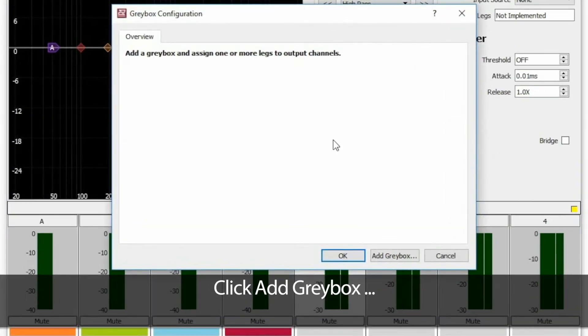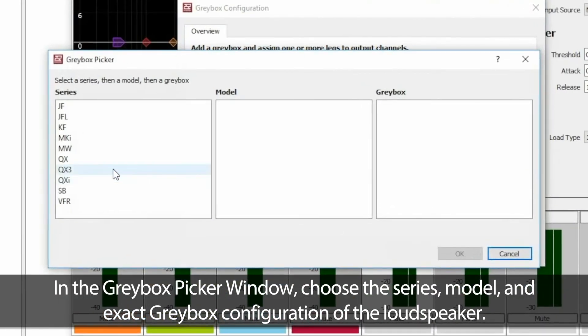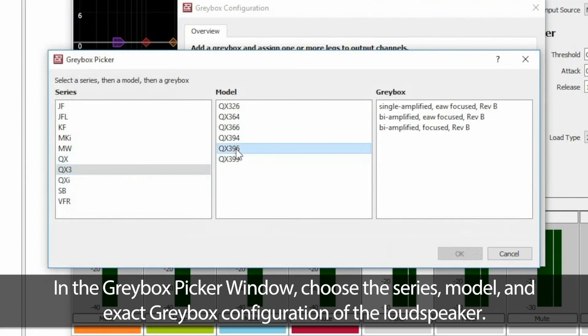Click Add Graybox. In the Graybox Picker window, choose the Series, Model, and exact Graybox configuration of the loudspeaker.